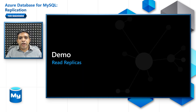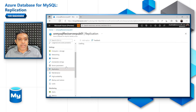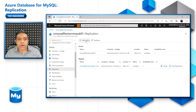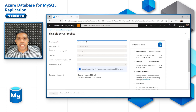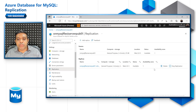Let's get into a demo and see how to create a replica server. To create a replica server, go to the Azure portal primary server, navigate to the replication tab, and click on Add Replica. Give the server a name and press OK, which will create the replica server with the same SKU as your primary server. After creation, you will see the replica server name listed, along with options to delete the replica server and stop the replication.